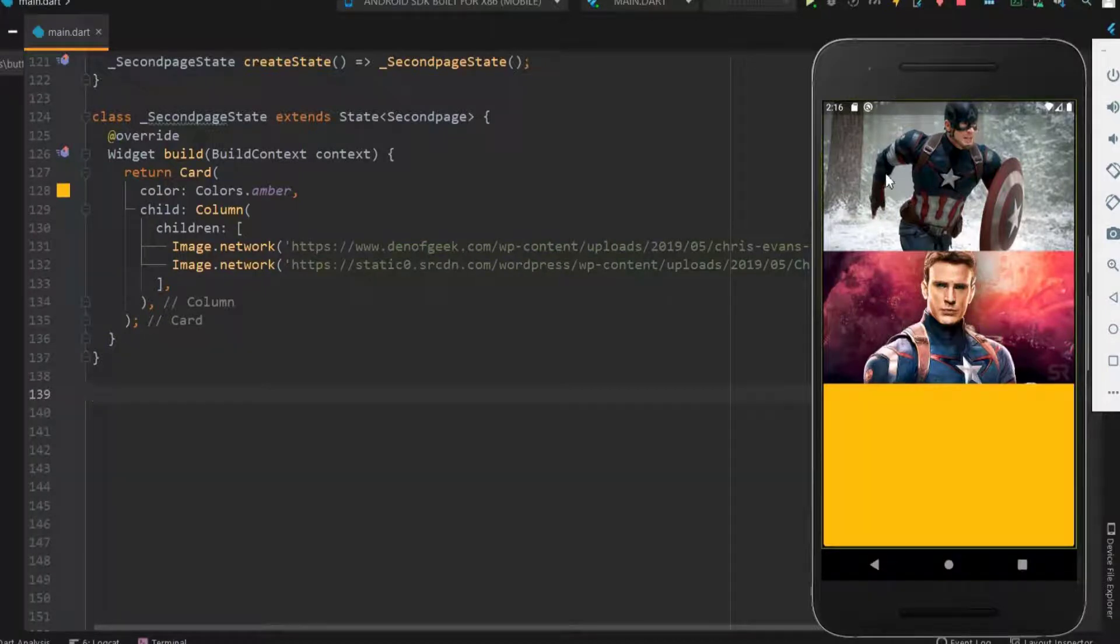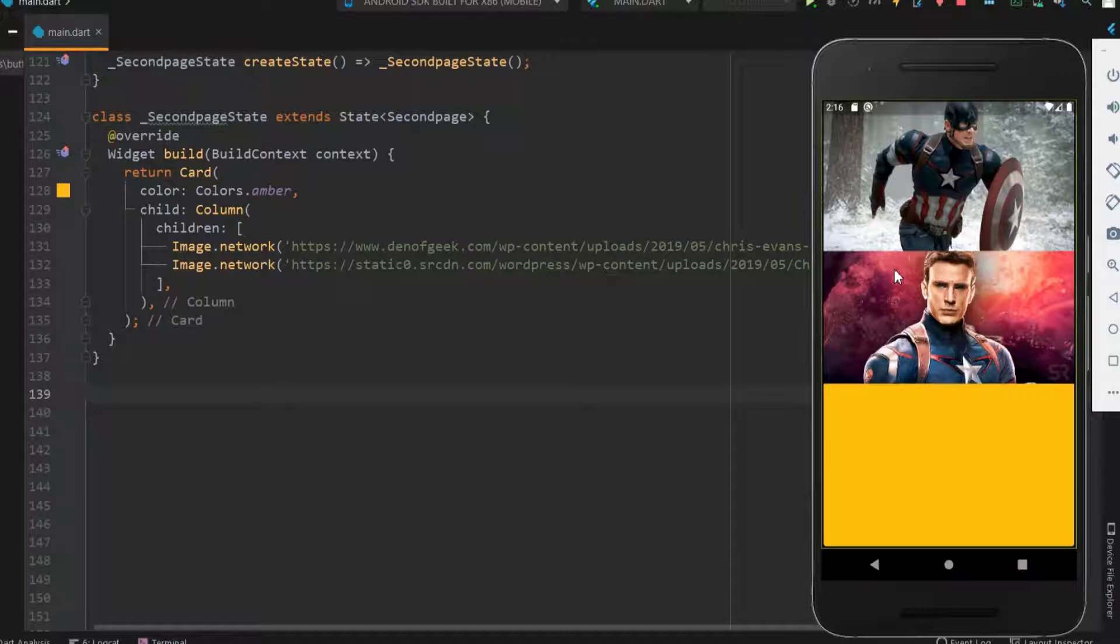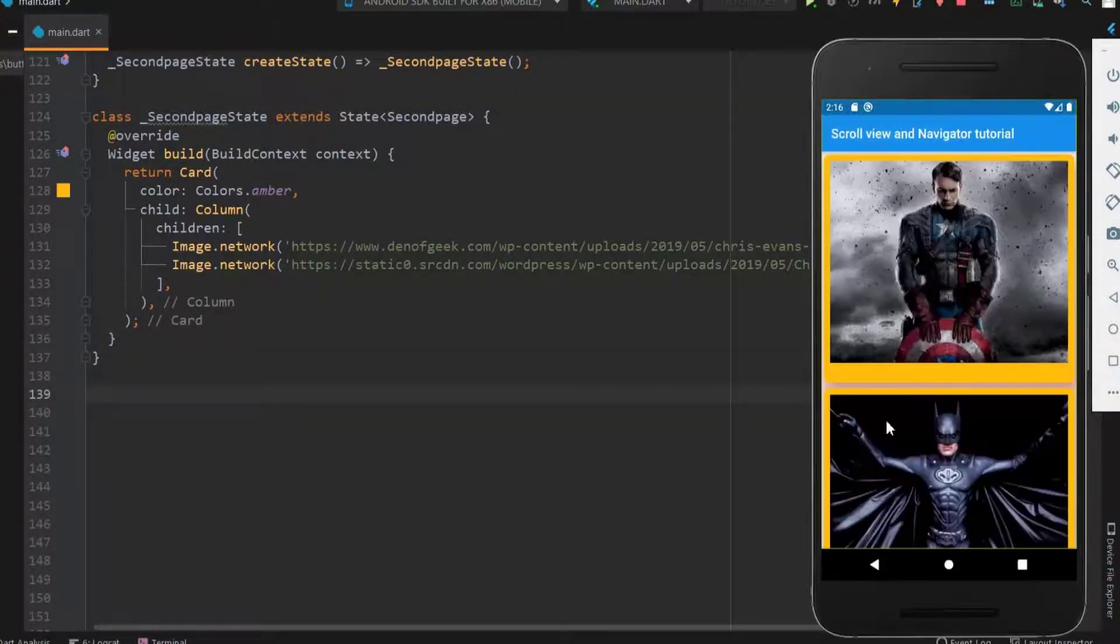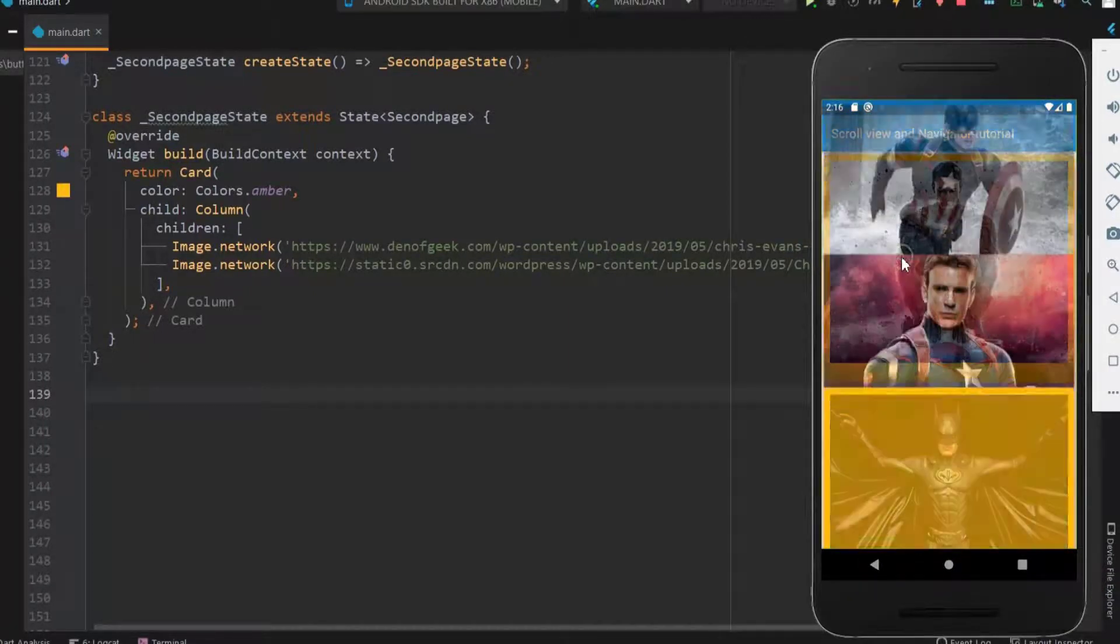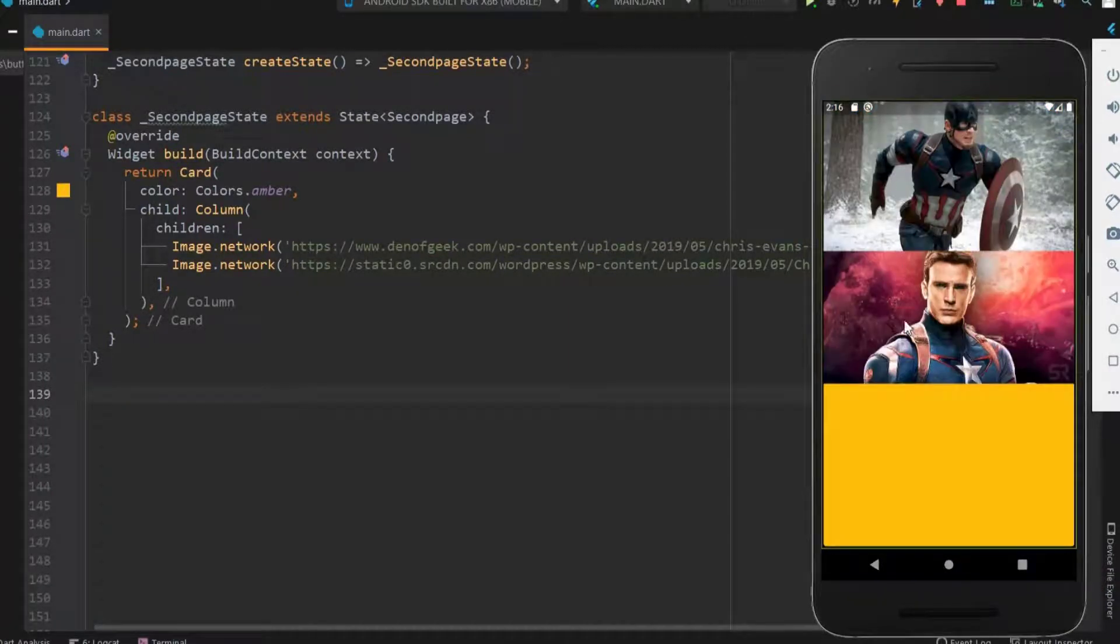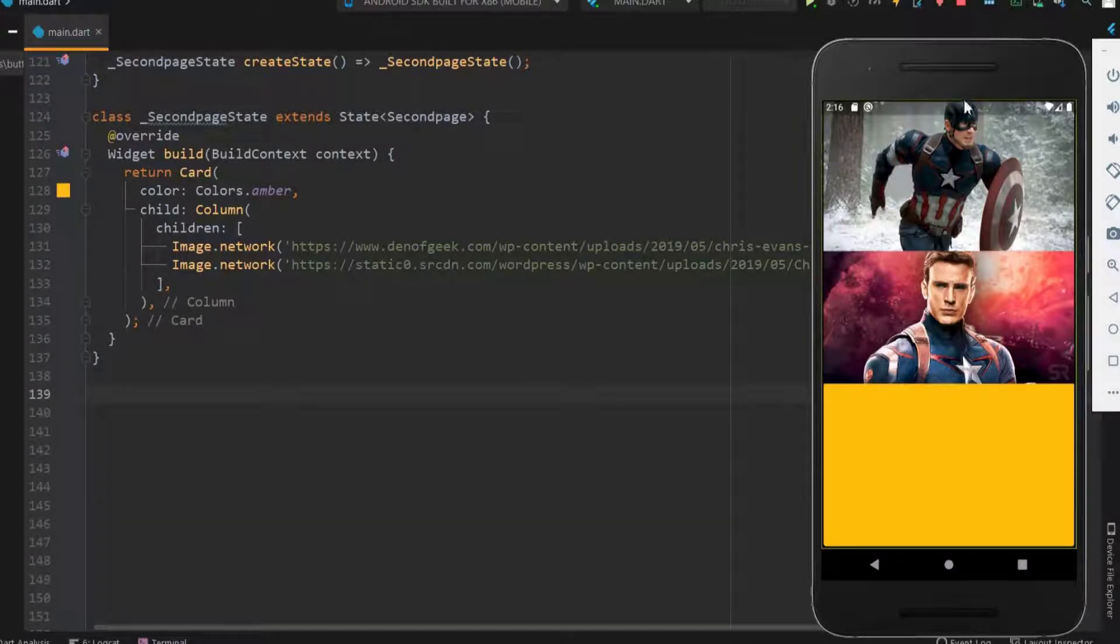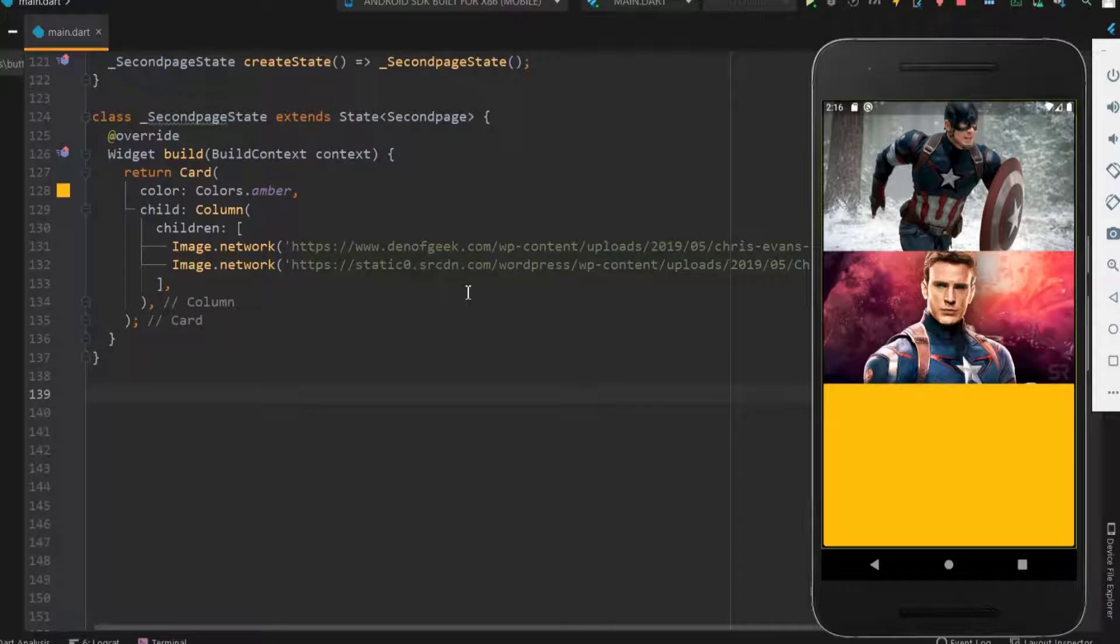So here we got the two images without spaces. Before doing changes let me show how the push works. Now when I click this image you can see the second page comes out from the bottom. Next let me do some changes for better screen. First let me have the images within the safe area.